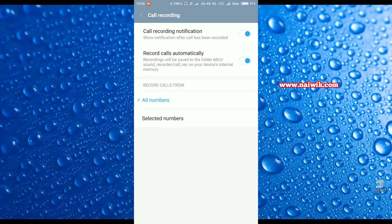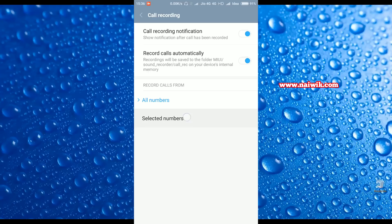Tap on this one. Now the call recording option is enabled. Here you have two options: you can select call recordings from all numbers, or you can select only selected numbers. So tap on the selected numbers.